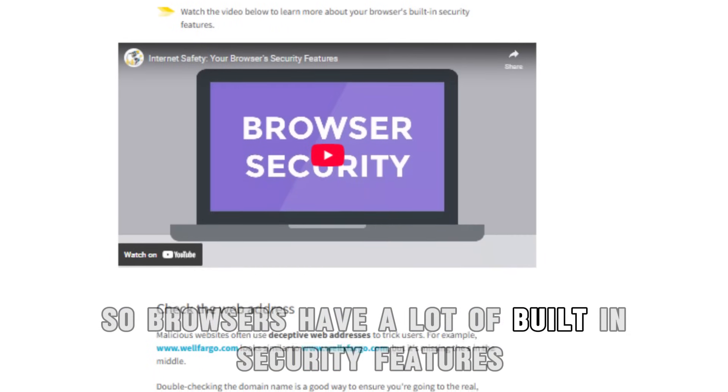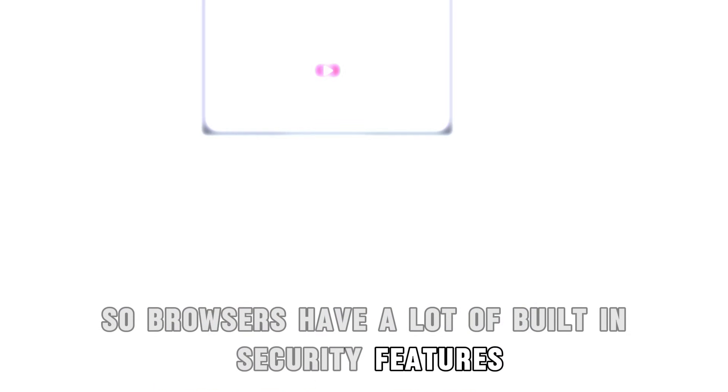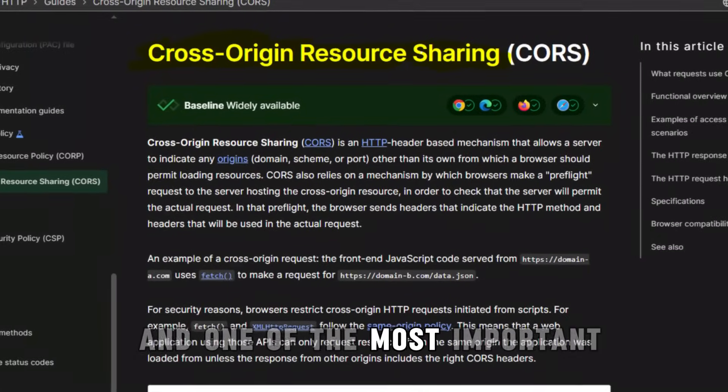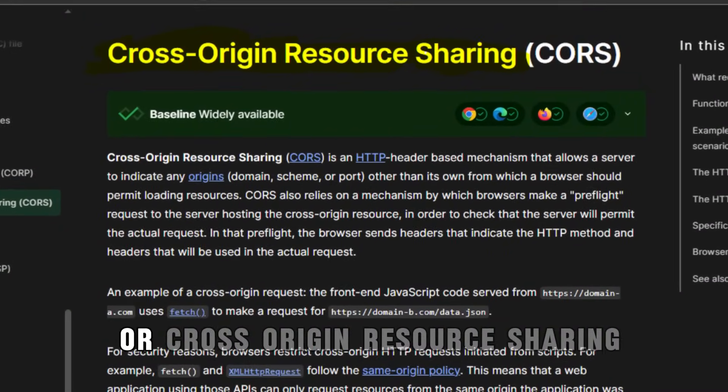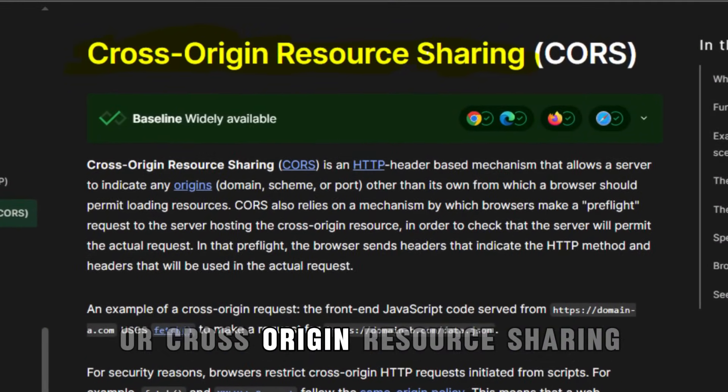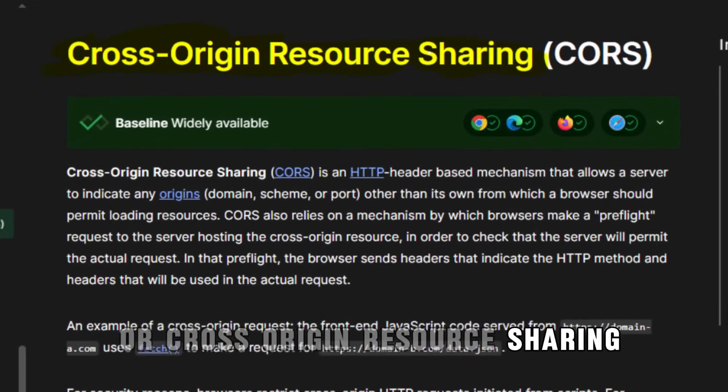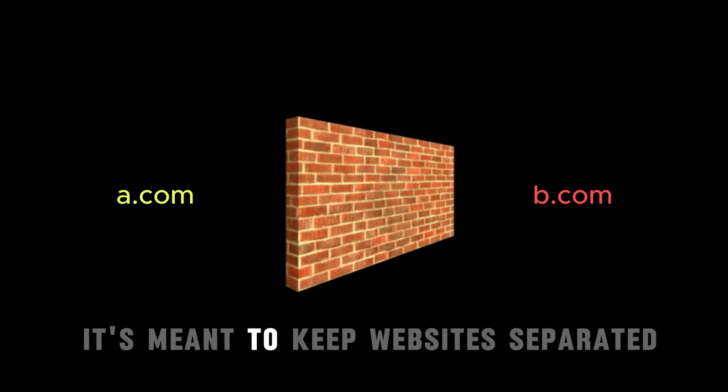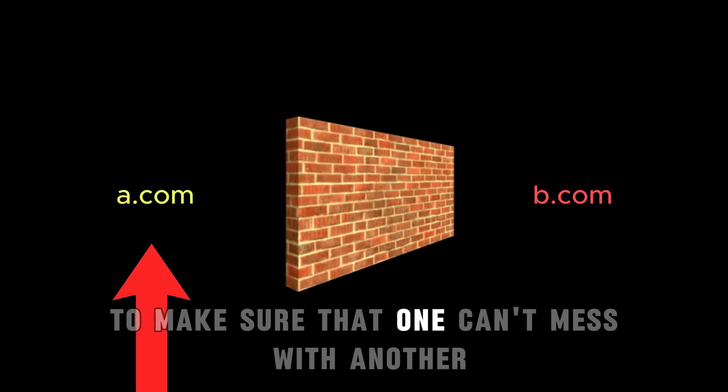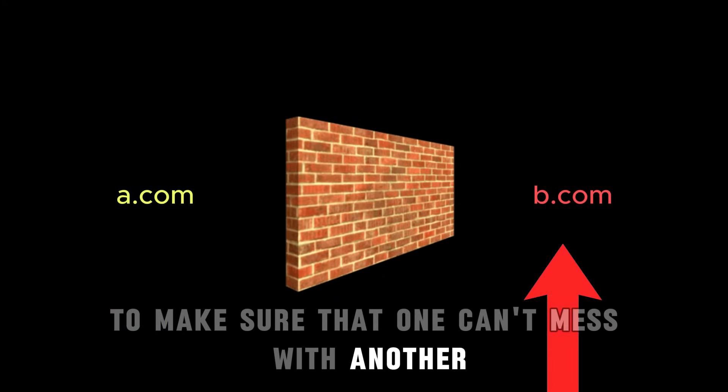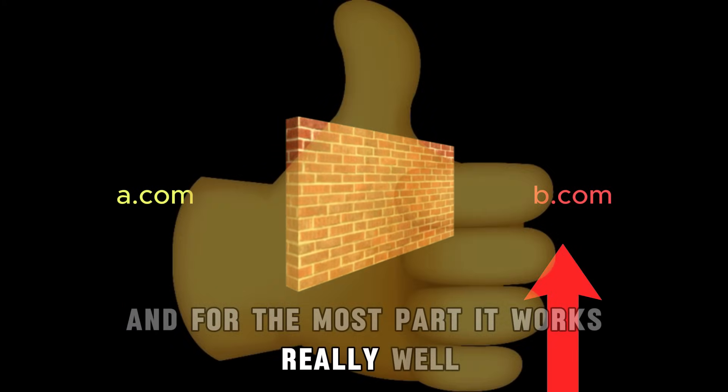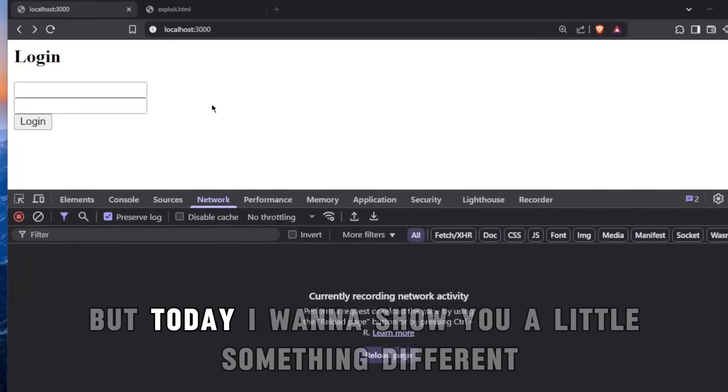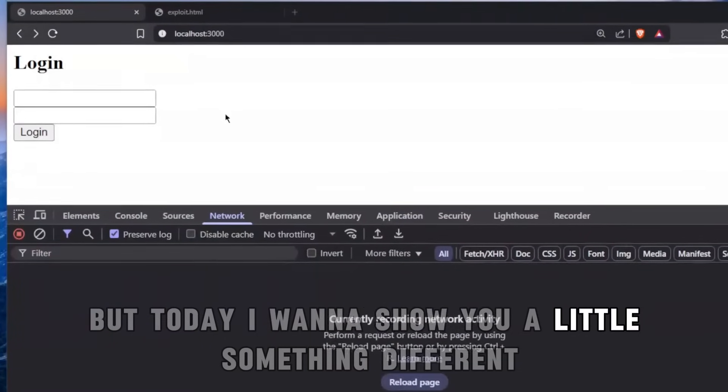Browsers have a lot of built-in security features, and one of the most important is something called CORS, or cross-origin resource sharing. It's meant to keep websites separated to make sure that one can't mess with another, and for the most part it works really well.